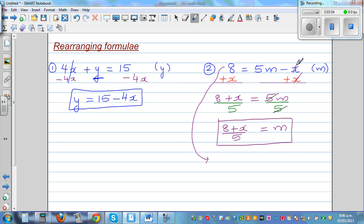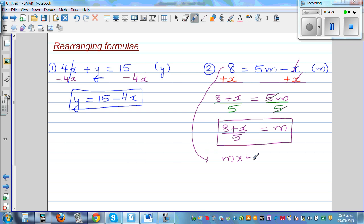Why did I add x to both sides first instead of dividing by 5? To get to 8, the first thing that happened to m was multiply m times 5, and the second thing was take away x. What happened last has to be undone first. So subtract was the last operation, so you undo that first — that's why I added x to both sides.